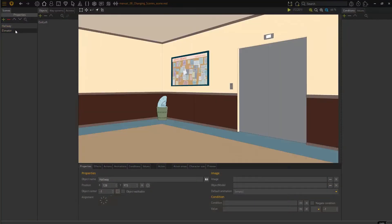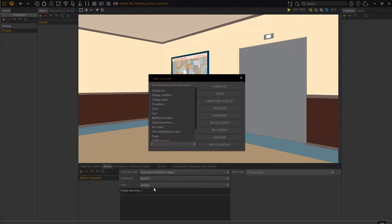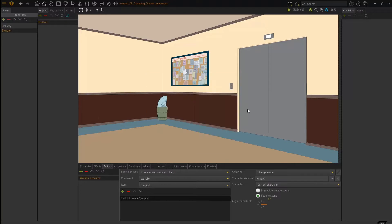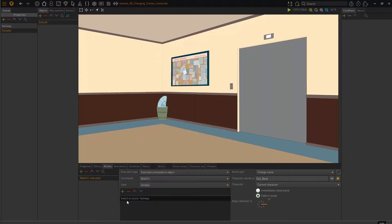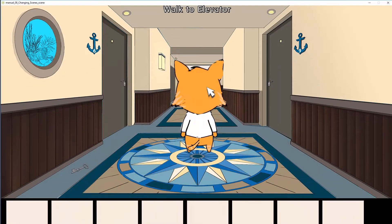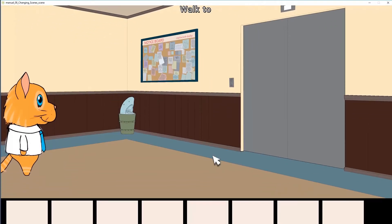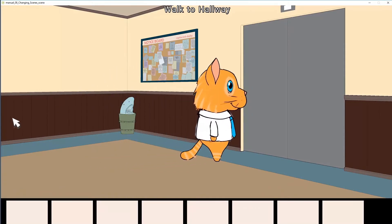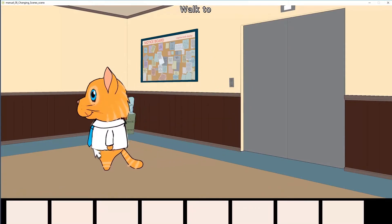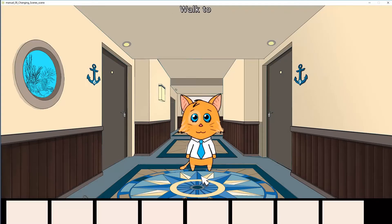So I'm going to be sure that I'm on my elevator. I'm going to click exit left, then go to actions, add a new action, call it walk to. And then what do I want to do? I want to change the scene. Where do I want to change it to? I want to change it to the hallway, the exit back. And it looks like this. So now I'm going to run my game. Click at the back. New screen loads. Walk to hallway. And there you go.